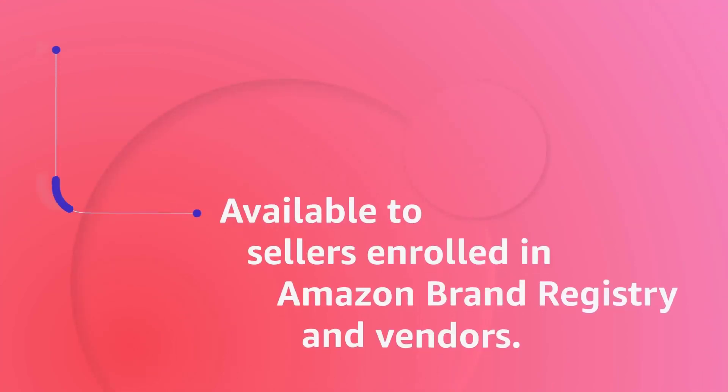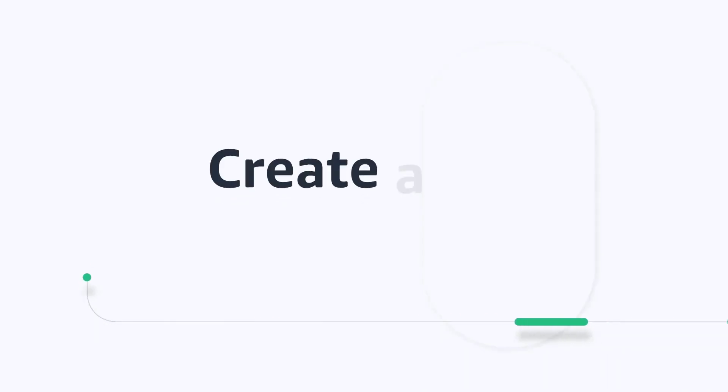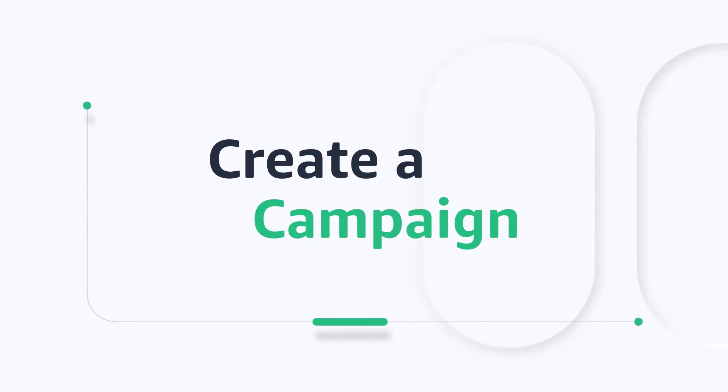Amazon Attribution is now available to professional sellers enrolled in Amazon Brand Registry and vendors. In this video, we'll walk you through the steps to set up your campaign.